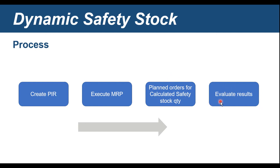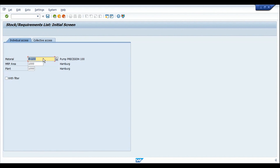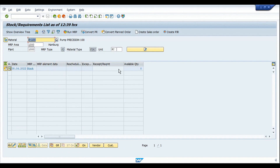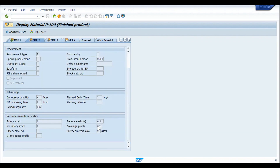Let's run this complete process in SAP. I'm going to transaction MD04 with test material P100. We don't have any stock available or any planned independent requirements open at the moment. In the material master MRP2 view, we can confirm that coverage profile 001 has been assigned to this material.